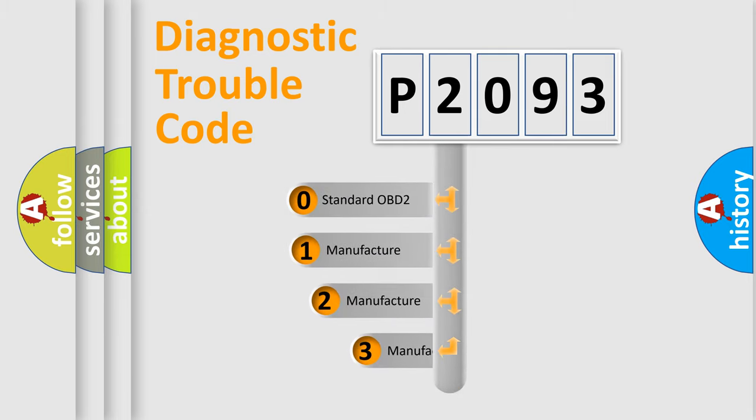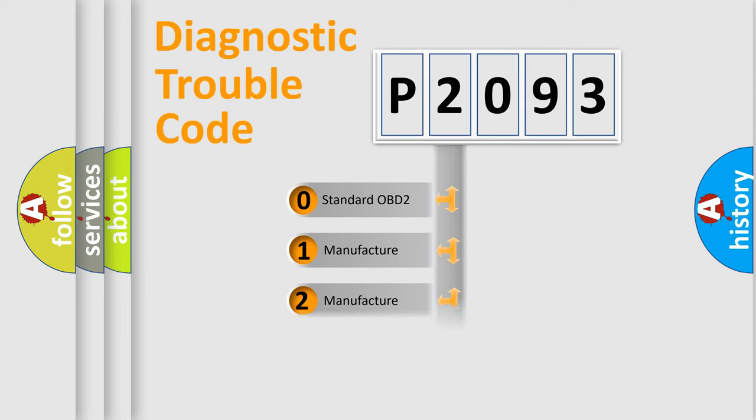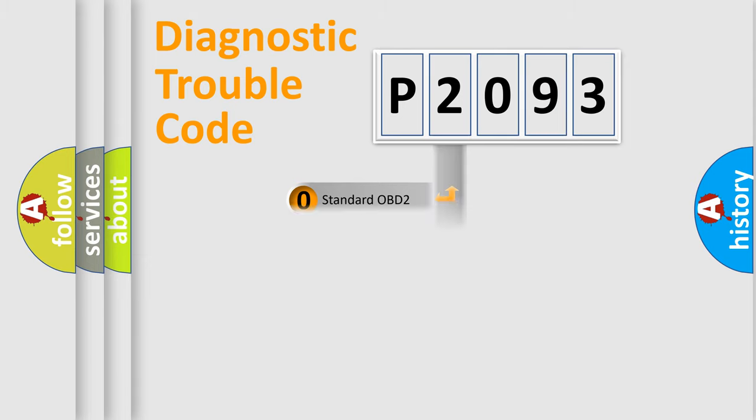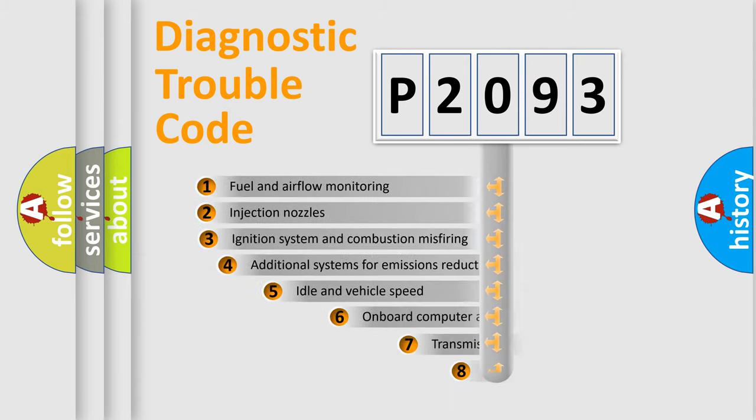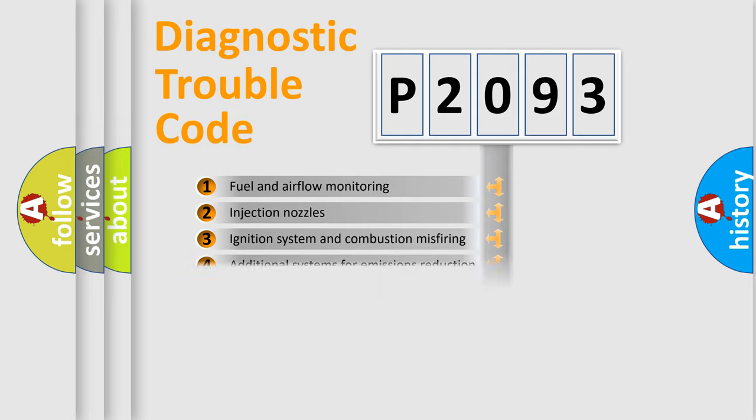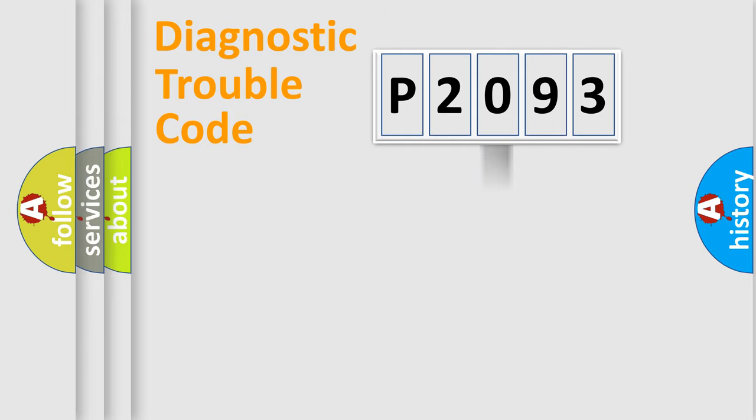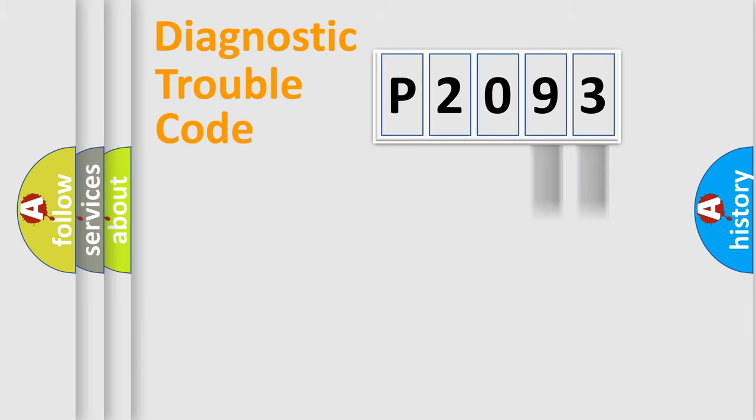If the second character is expressed as zero, it is a standardized error. In the case of numbers 1, 2, 3, it is a more specific expression of the car-specific error. The third character specifies a subset of errors. The distribution shown is valid only for the standardized DTC code. Only the last two characters define the specific fault of the group.